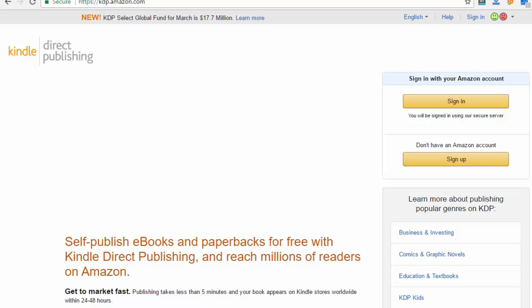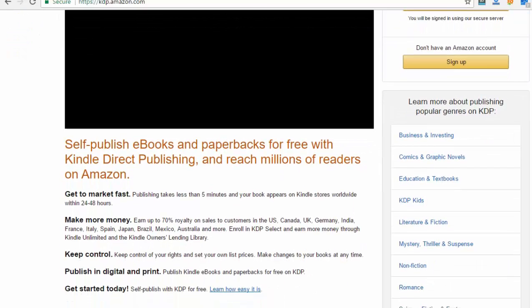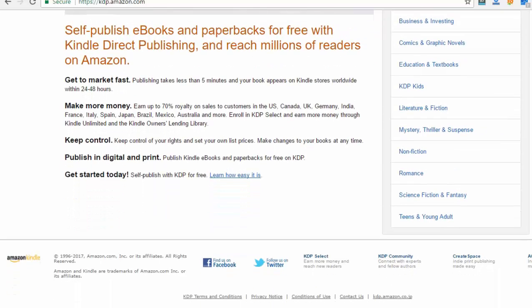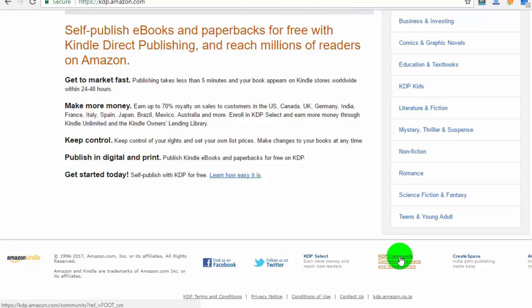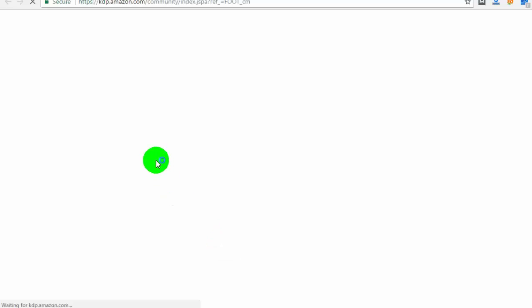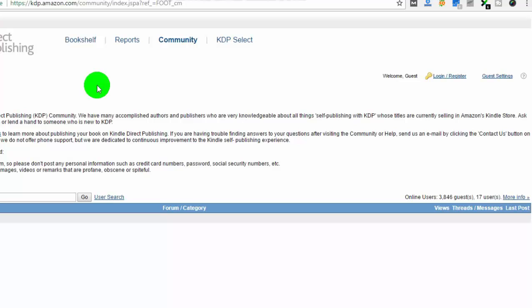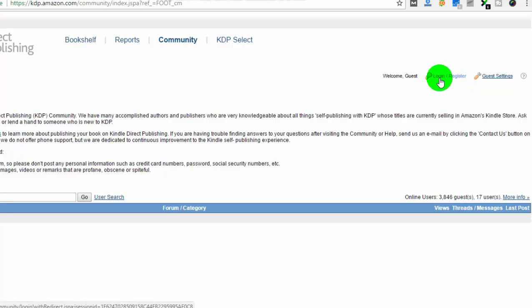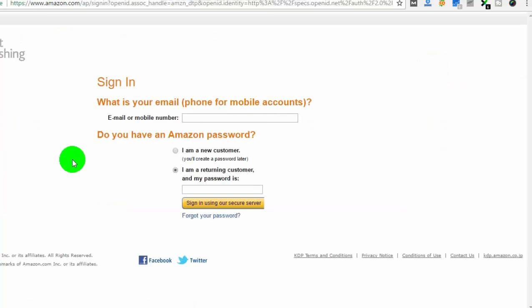Now, scroll all the way down and click on KDP Community. Click on Register. Now you can use your current Amazon account or you can create a new one.